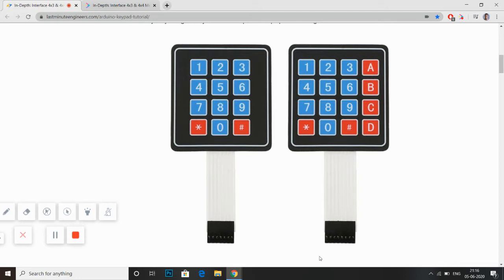First I would understand what is a keypad. Keypad is used widely all over the world to interact with embedded devices. It is one of the most important input devices. It is quite the easiest and cheapest method to send commands to electronic devices. There are two types of keypad: first is 4x3 and another is 4x4.